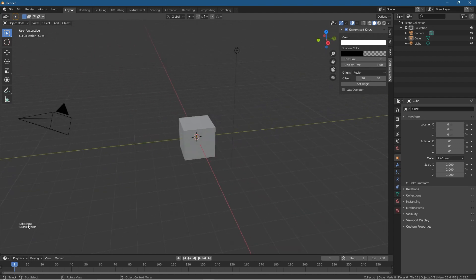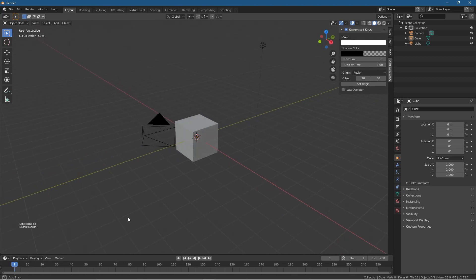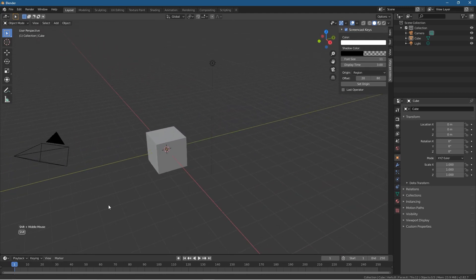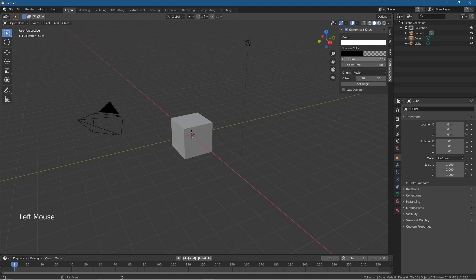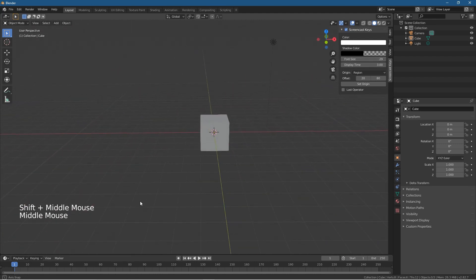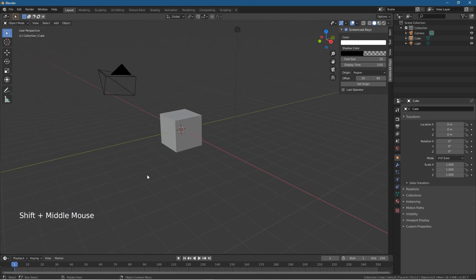As default, the screencast keys will be very small, like the font and stuff down here. So as you can see, as I'm middle mouse button clicking or if I'm holding down the Shift key, you'll see the text written down here. You can increase the font size so when you're doing tutorials, if you want to display the information about what you're clicking and what you're pressing, then this will help everyone see things a lot easier.